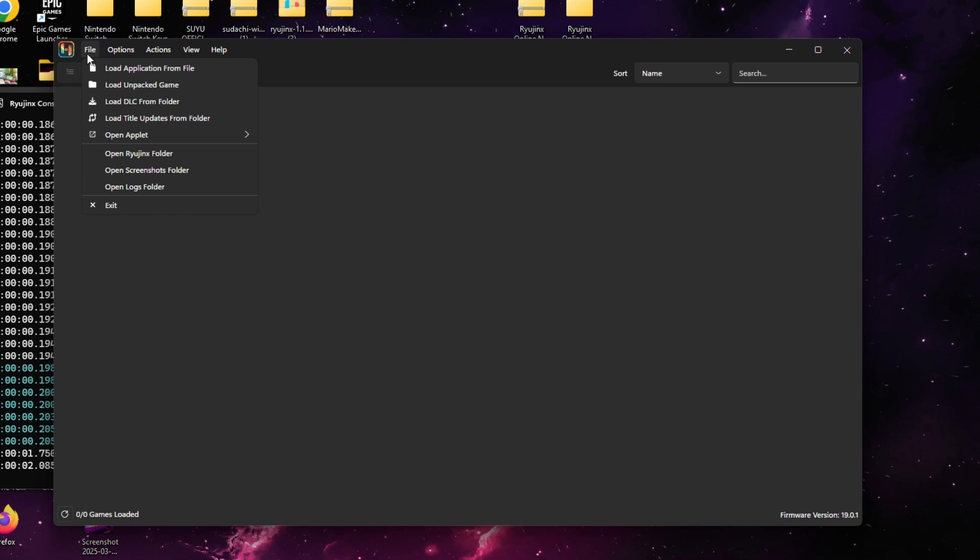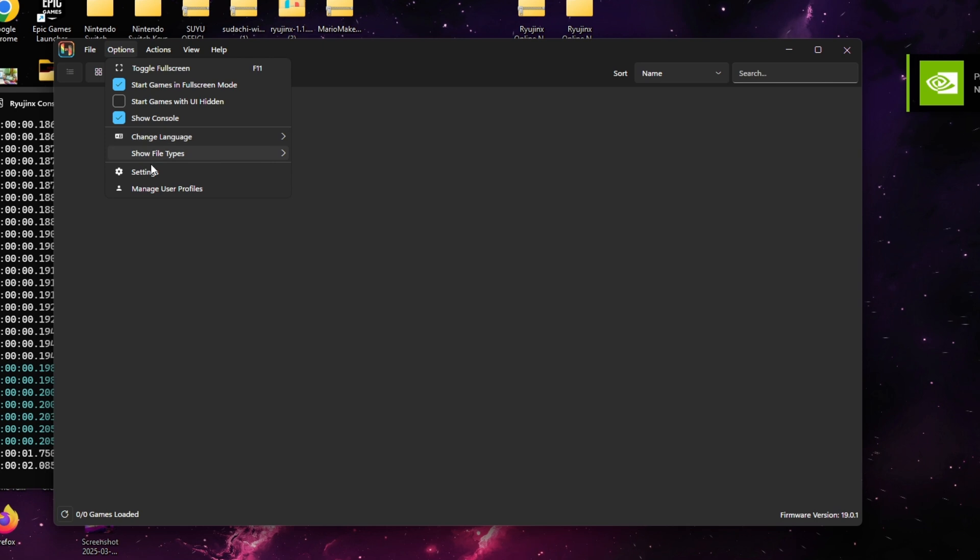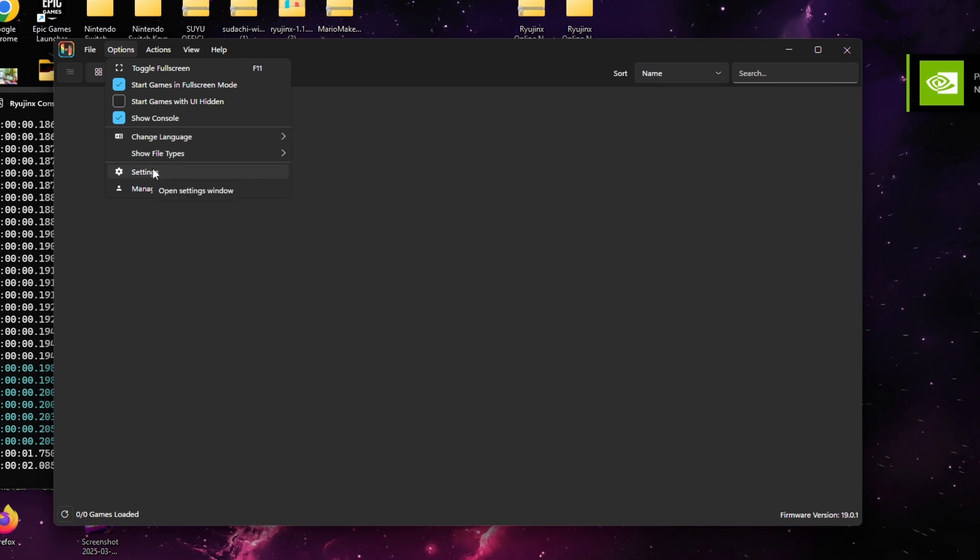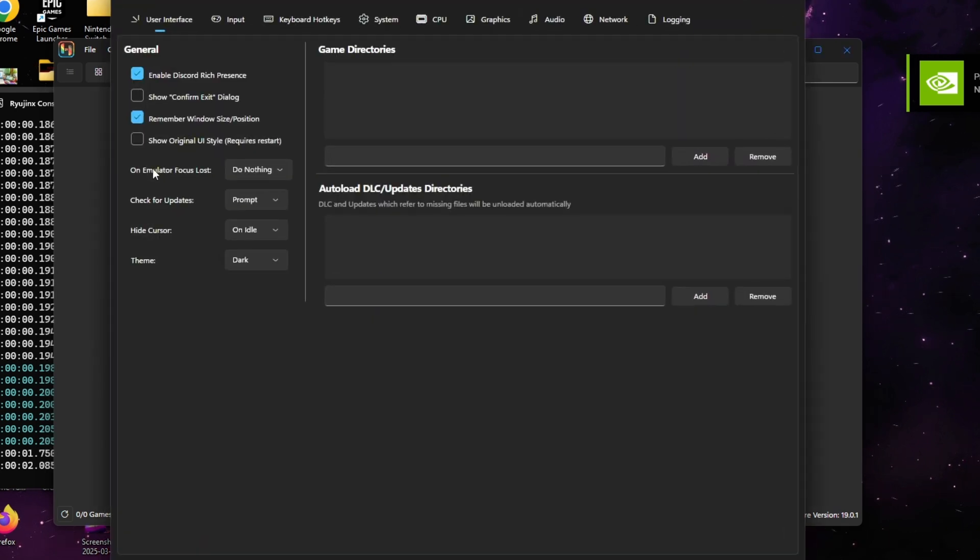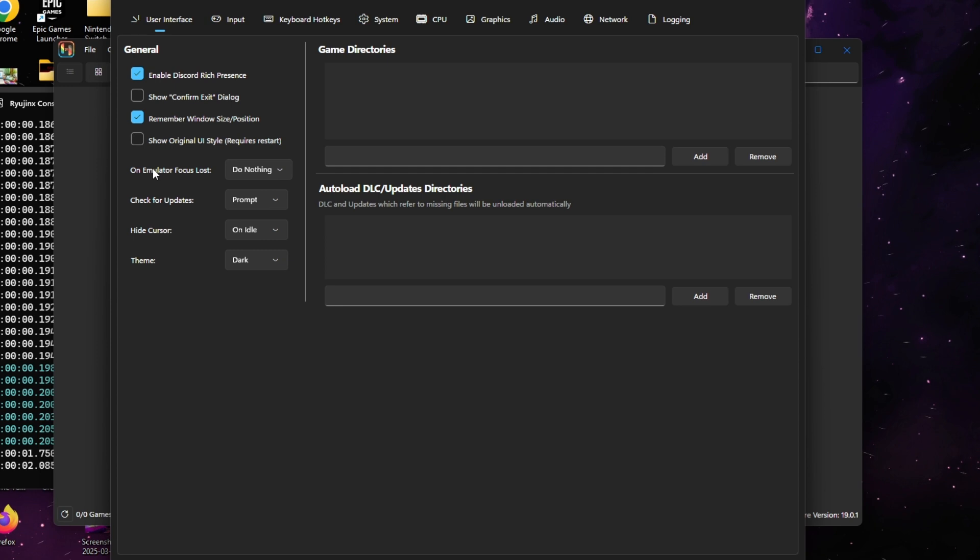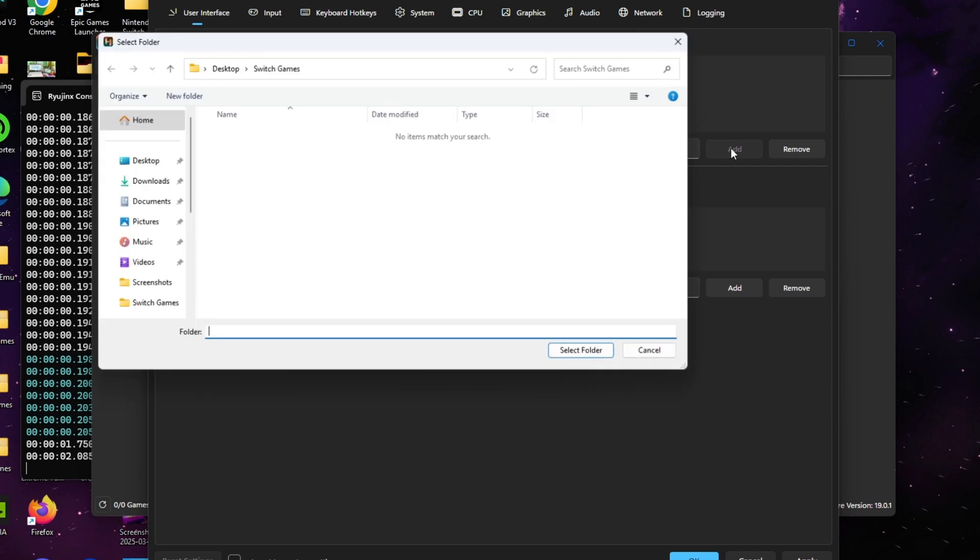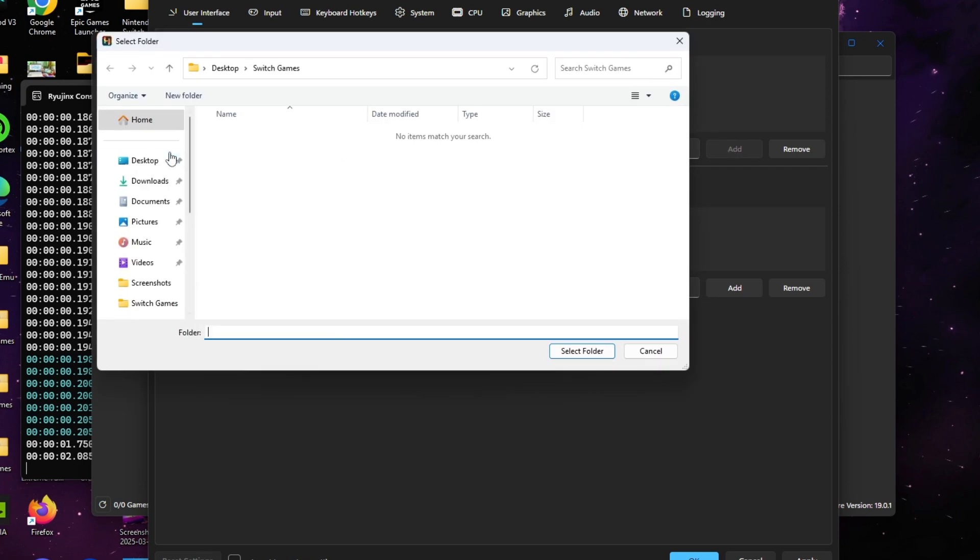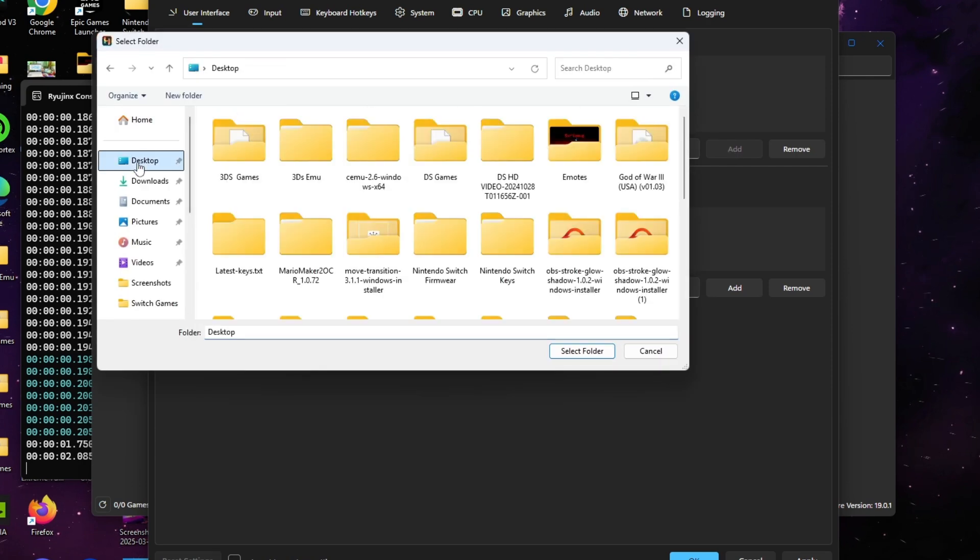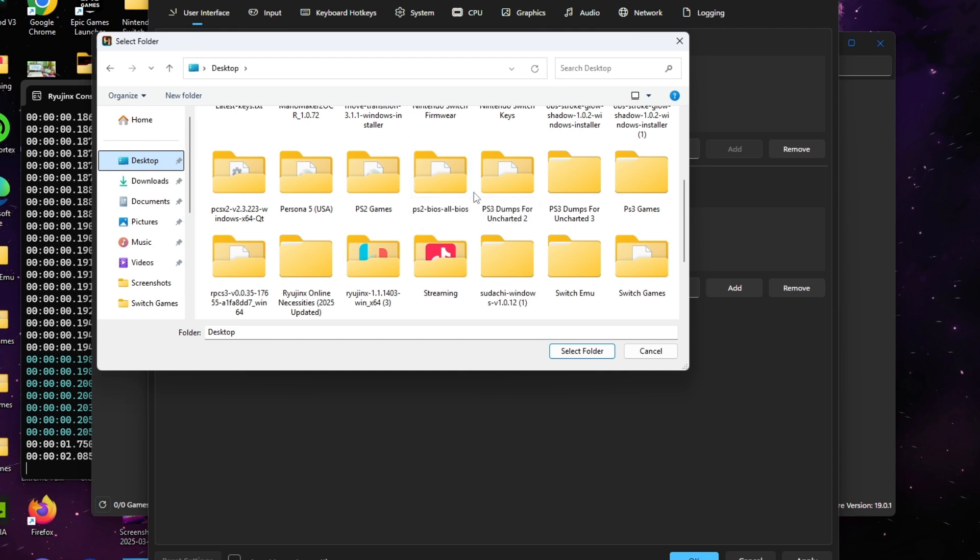Once you're at Settings, you'll get this indication right here and we'll want to add our games. You'll go where it says Game Directory and you want to click Add and find where you have your games located. Click it and simply put Apply. Once you hit Apply, your game should pop up.